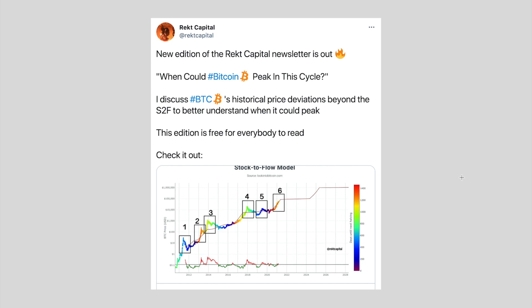We're going to be discussing the upside deviations, and specifically focusing not only on the upside deviations we've seen in the past, but we're going to be focusing on this sixth upside deviation which actually hasn't occurred yet.